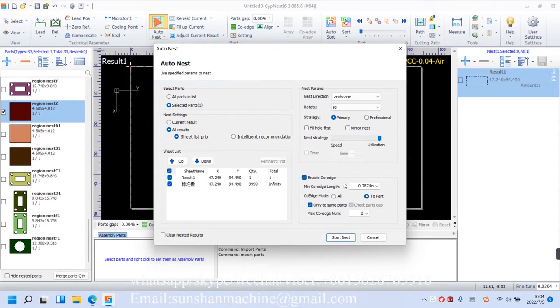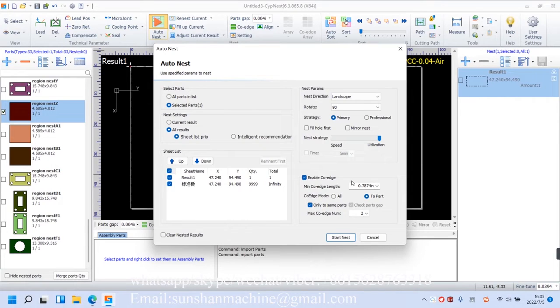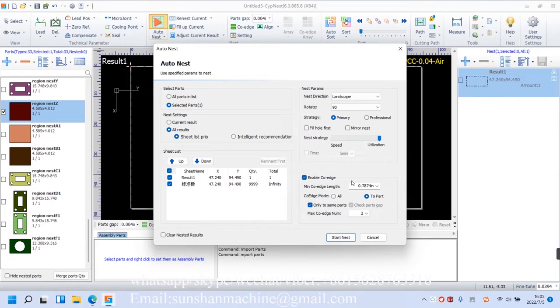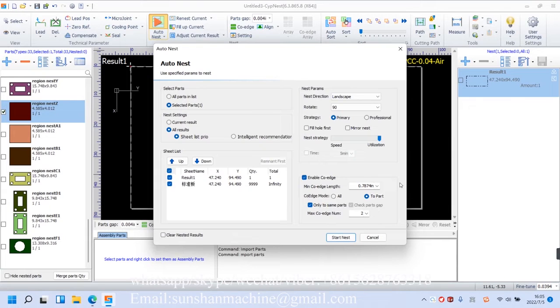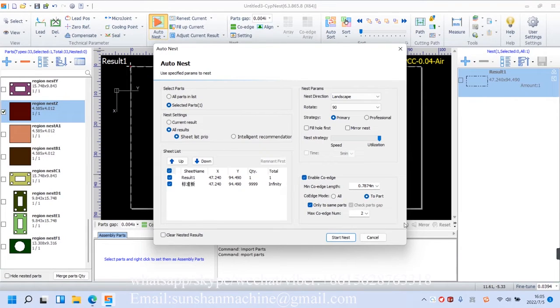The option all means as long as the two lines longer than or equal to minimum co-edge line length, they will get stuck to each other, or if we want to co-edge certain parts, there's a maximum co-edge number limit, meaning the number of co-edge part in nest strategy must be less than or equal to the number we input.